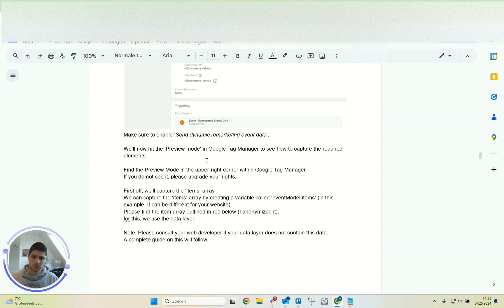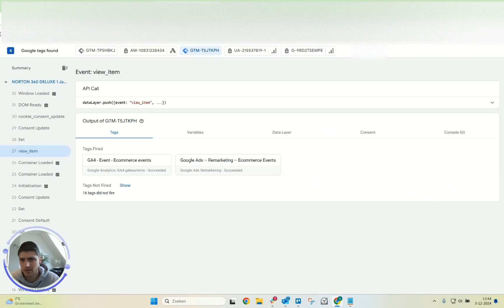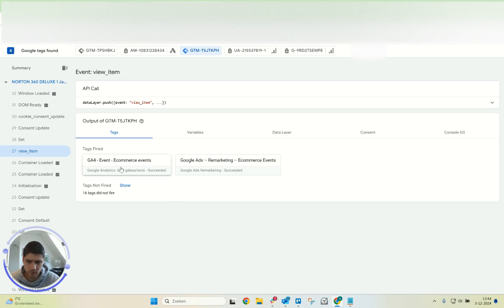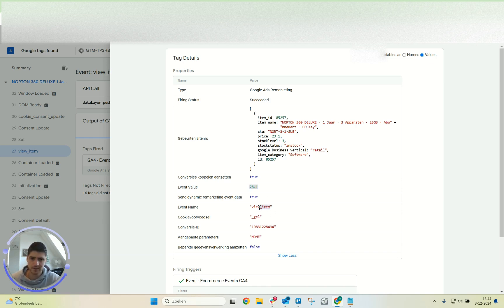Now I'm going to walk you through the preview mode so you can check what the tag is sending when live. I already have my Tag Manager set up here — did that prior to this video to save you some time. I have the view item event here as an example. As you can see, my GA4 tag fires and my Google Ads remarketing tag fires successfully.